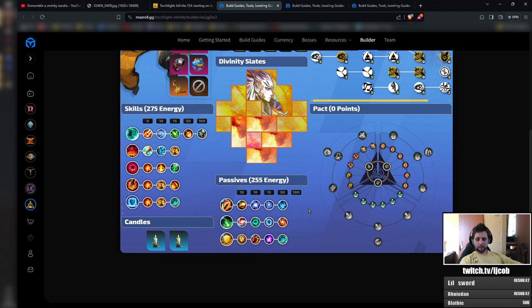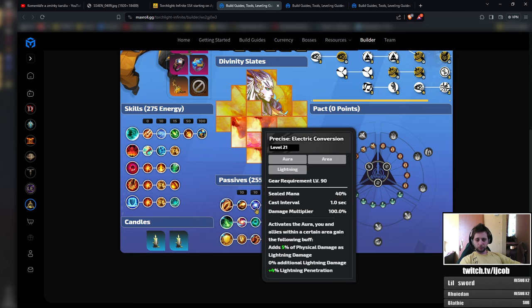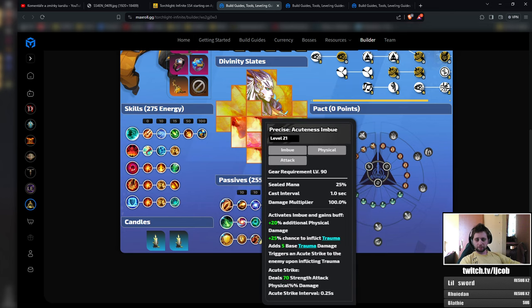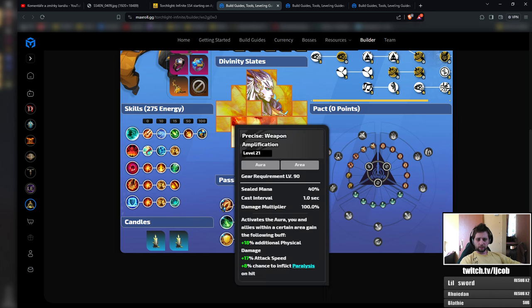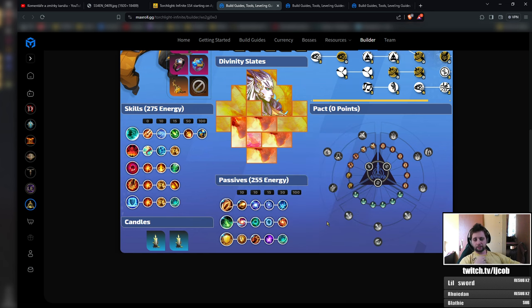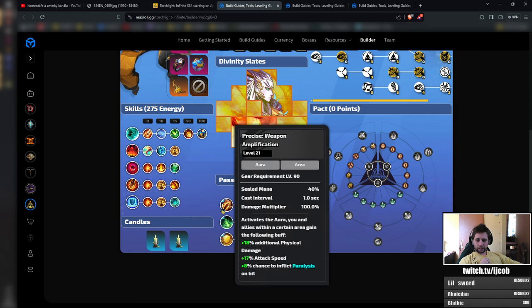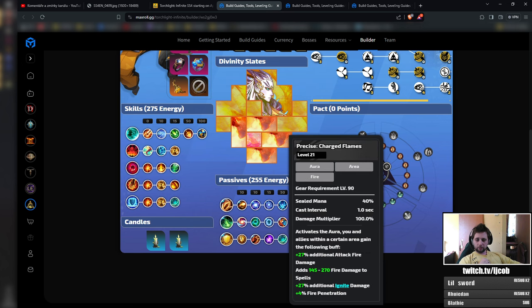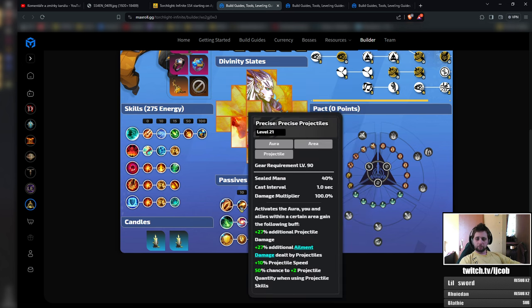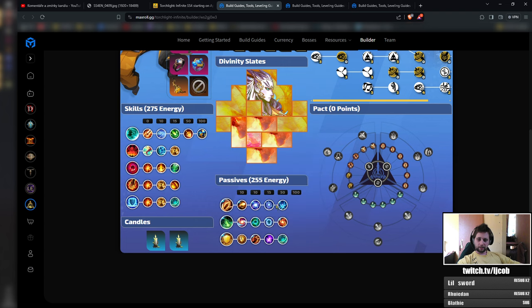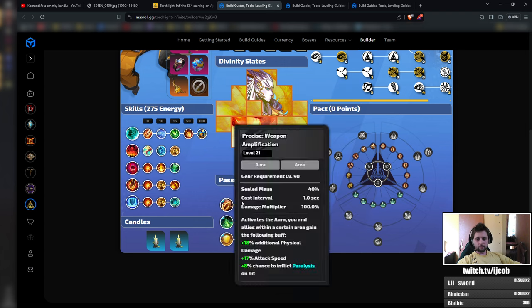So in this current build or the last season build I've been using six passive skills so we will need to drop to four. To achieve that I would be dropping inelectric conversion, charged flames and summon thunder spirit because you want precise weapon amplification because that gives you physical damage and attack speed while the summon thunder spirit only gives you attack speed. So that's the trade-off here we are getting some physical damage here as well additional physical damage.